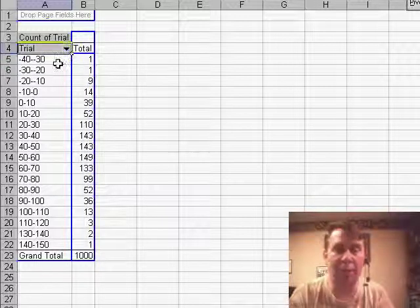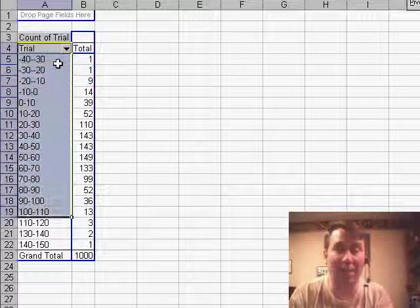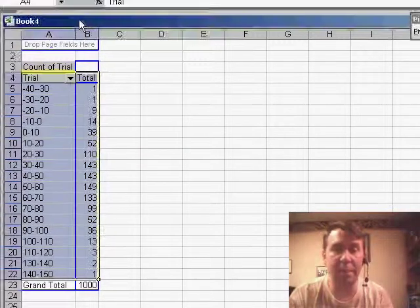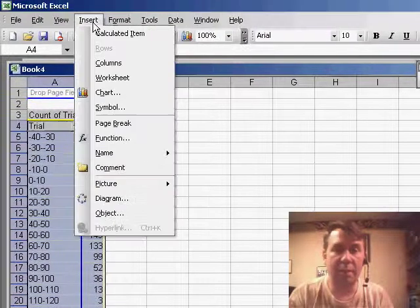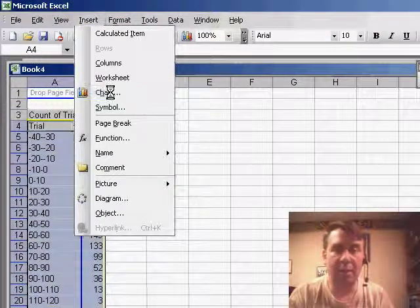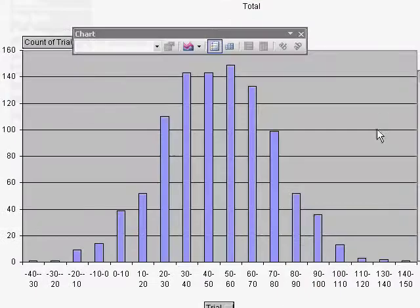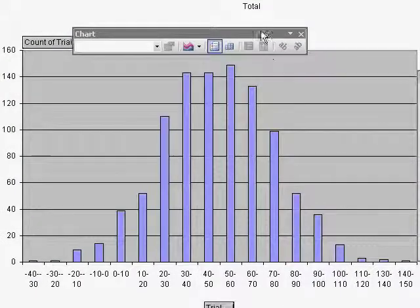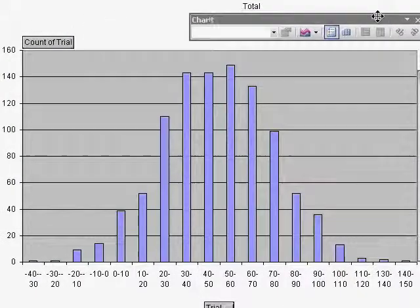When I create a chart out of this, maybe I'll create a column chart and we have a great distribution of all the different values.